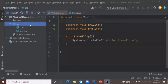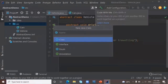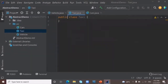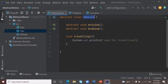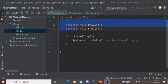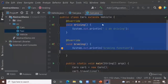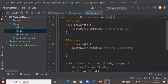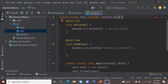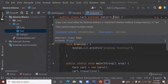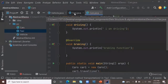One more point: multiple inheritance is not possible with abstract classes. I'll create another abstract class called Taxi with an abstract method 'transportation'. Now Cars extends Vehicle, but if I try to also inherit from Taxi, I cannot inherit from both Vehicle and Taxi at the same time. Multiple inheritance is not possible in abstract class, but it is possible using an interface. We will discuss interface in the next video.